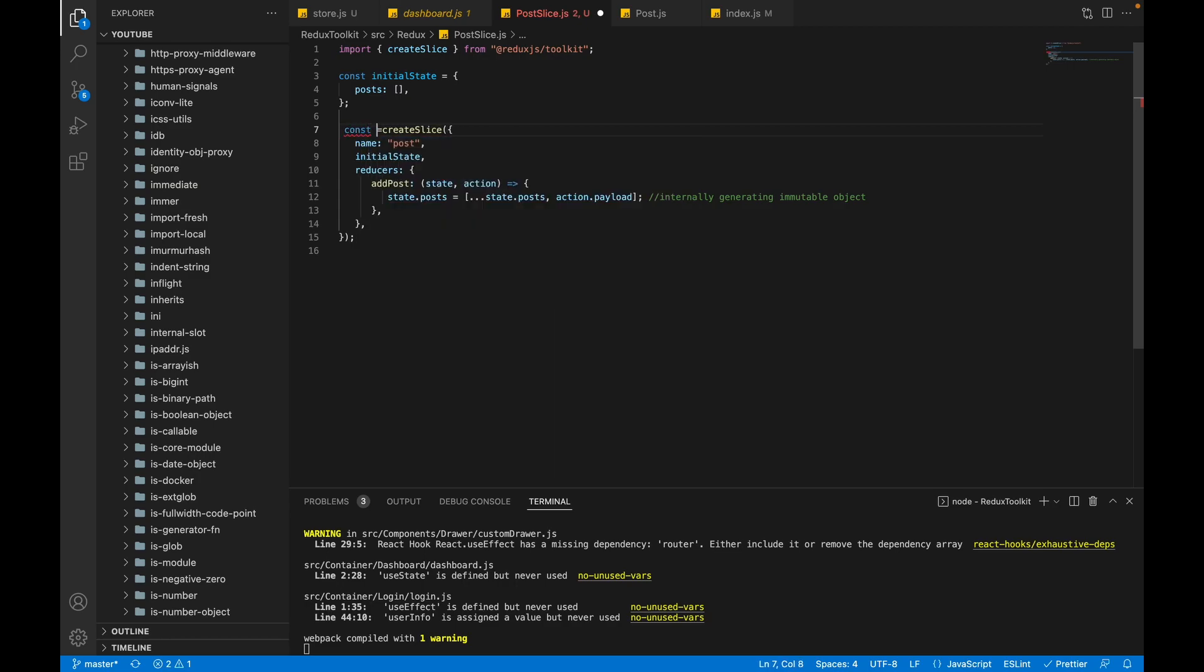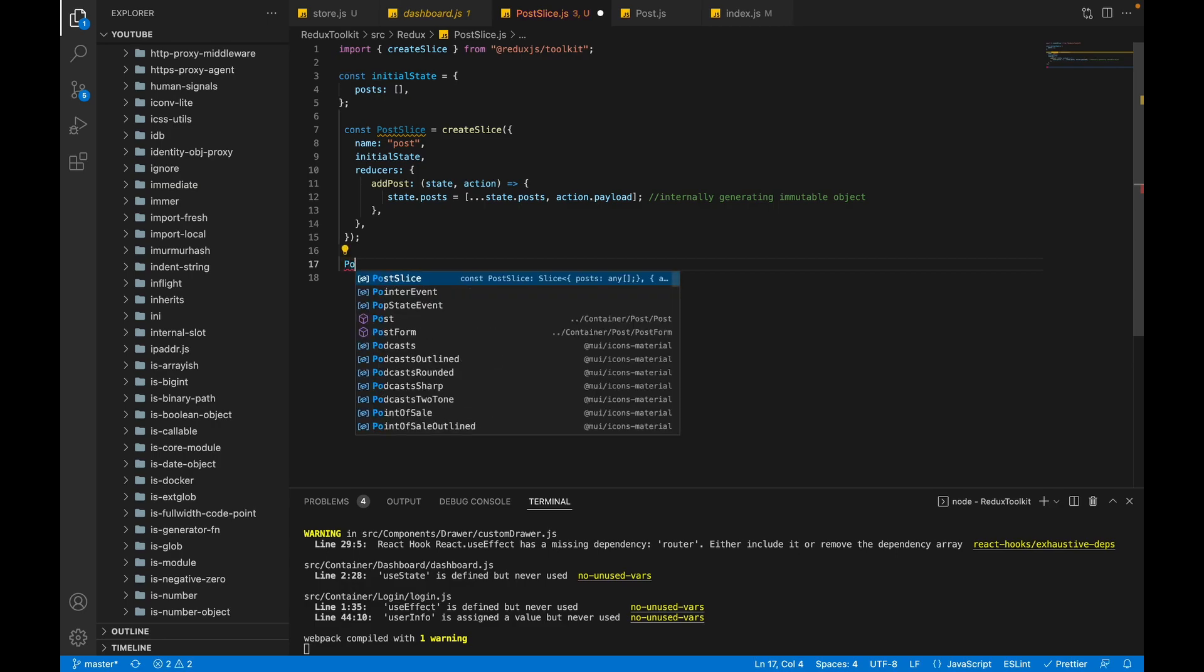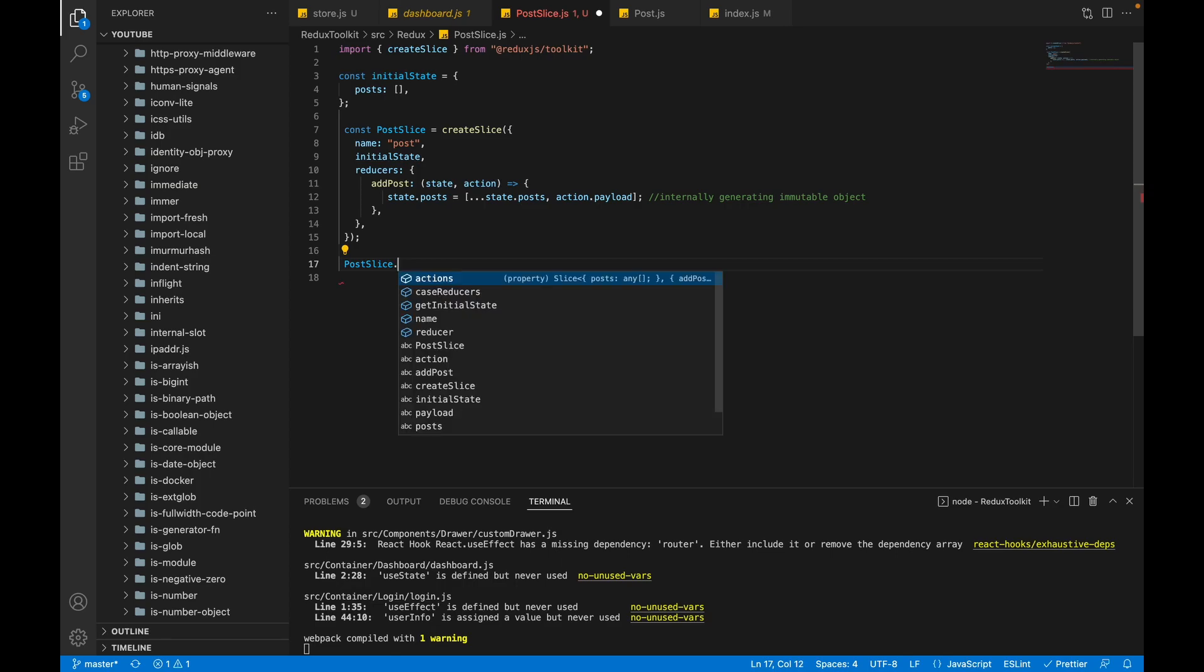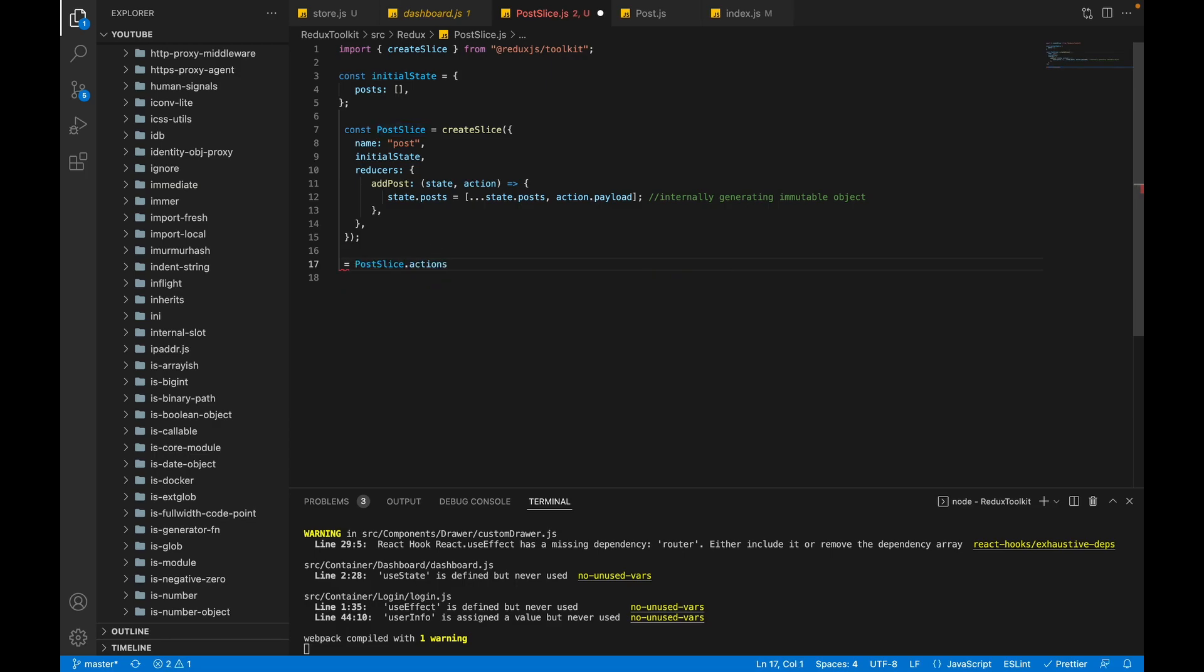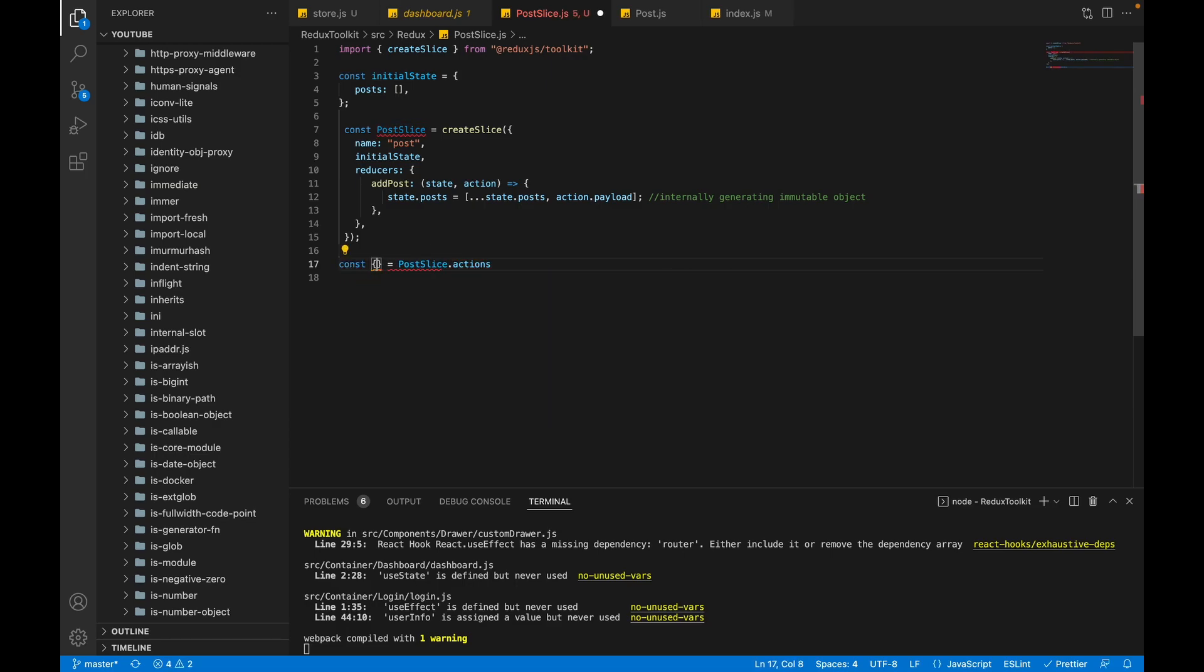Let's generate our first action. So postSlice contains the reducers and the action. If you see, we have the action and we have the reducer. Let's take our action first. We will write const. Now what should be the action name? Can you name it according to your need? No, the name should be same as this method.